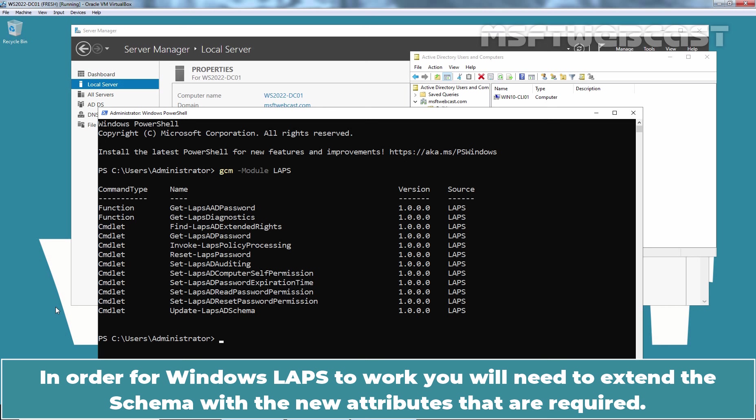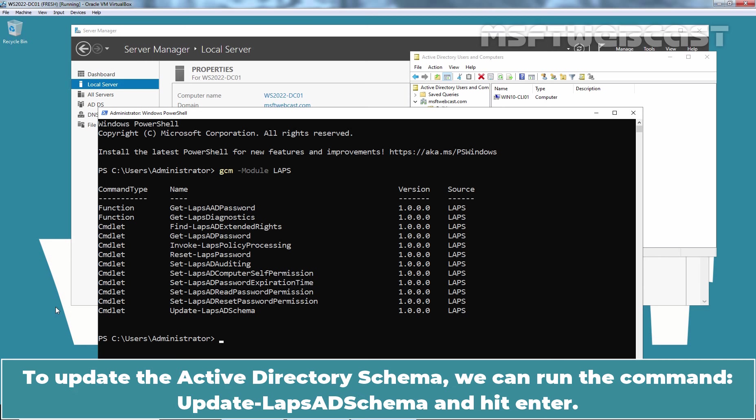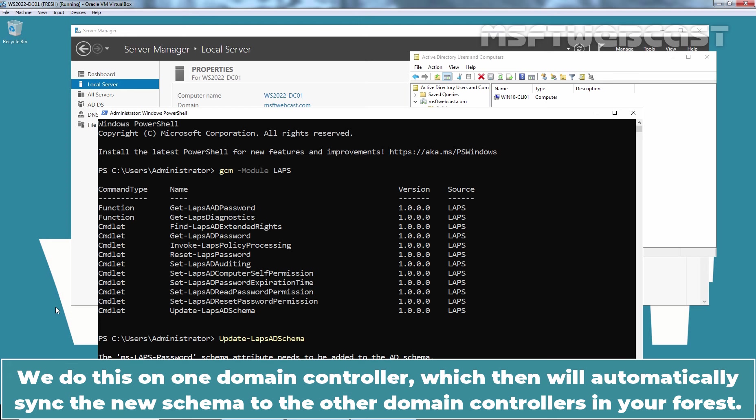In order for Windows LAPS to work, you will need to extend the schema with the new attributes that are required. Make sure you are a schema admin to run these commands. To update the Active Directory schema, we can run the command update-laps-ad schema and hit enter. Type A and hit enter to update the Active Directory schema. We do this on one domain controller which then will automatically sync the new schema to the other domain controllers in your forest.